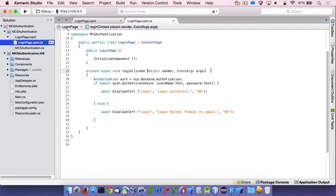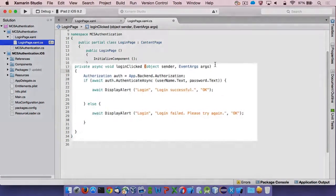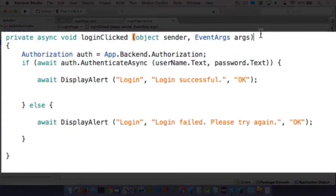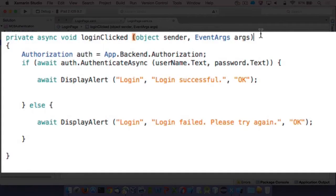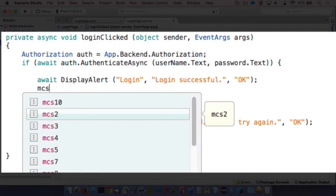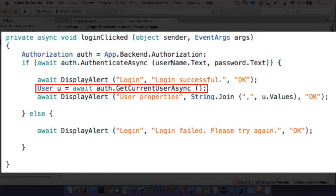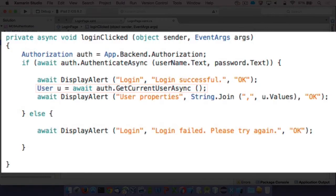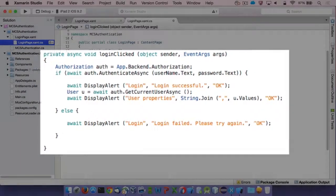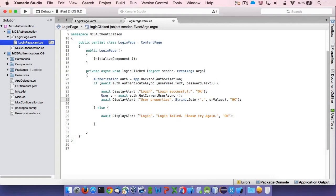Retrieving the profile properties for the current mobile user is equally easy. The only thing you must do is to call the getCurrentUserAsync method on the authentication object obtained from the target backend after a successful authentication attempt. The user object contains distinct properties for the names and the values of user properties.